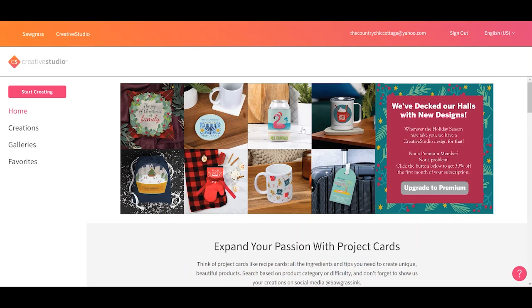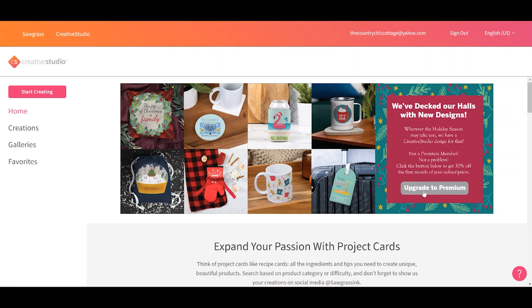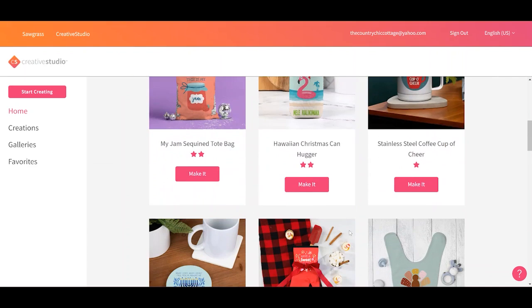This is Sawgrass Creative Studio. When you download the Sawgrass Print Manager, Creative Studio comes with it. You do however need an internet connection to use Sawgrass Creative Studio. When you open it up it will look like this. If you don't have a premium membership it may prompt you to upgrade and you can upgrade if you would like but you do not have to. There are free and paid things within Sawgrass Creative Studio.